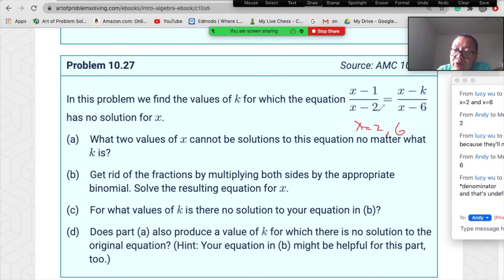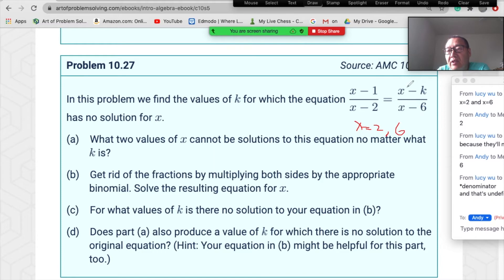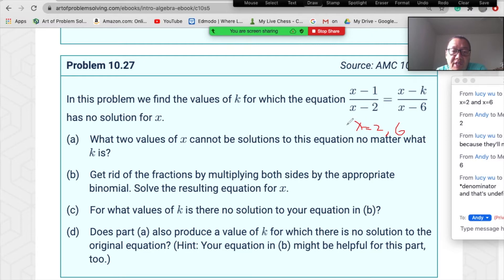When x equals two, the denominator of the first fraction equals zero. When x equals six, the denominator of the second fraction equals zero. So both denominators being zero is meaningless.